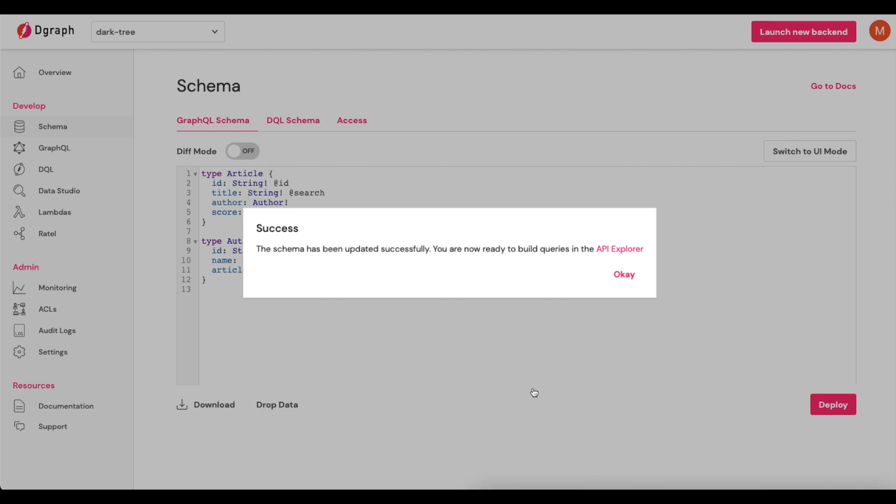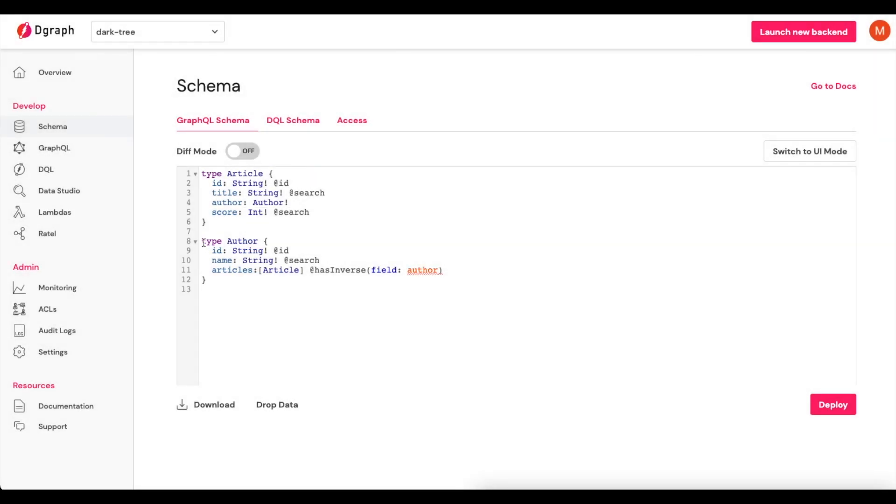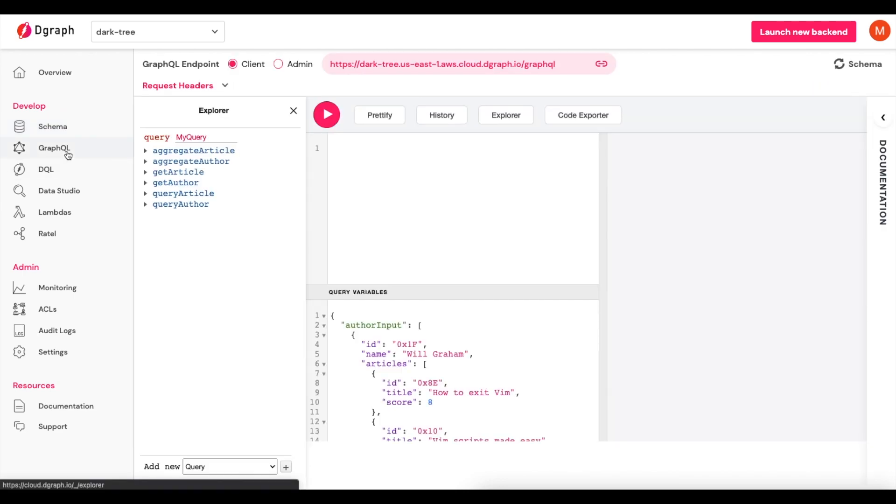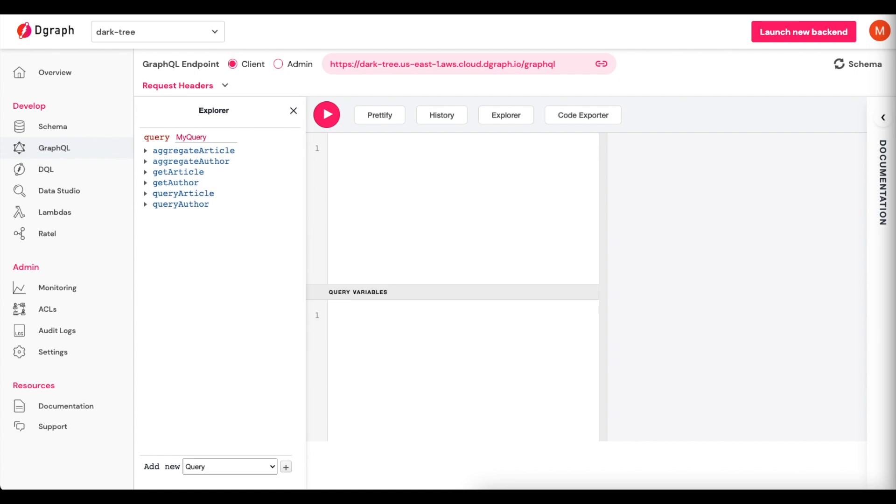And now we can actually start to use this schema within DGraph. I'll click OK. And the next thing we'll do is come over to GraphQL under the Develop menu. Once we're here, what we'll do is we're going to add in a mutation.